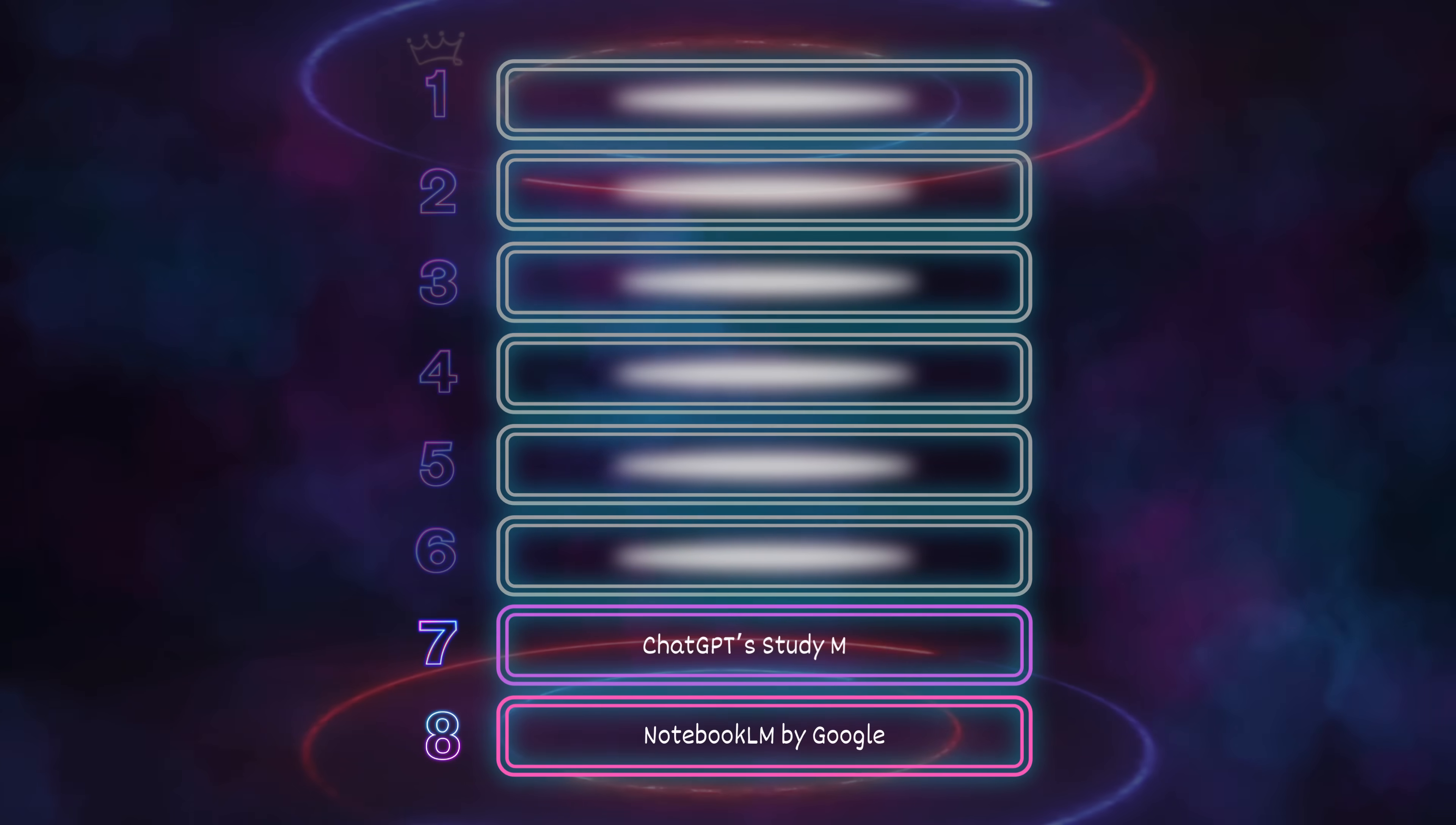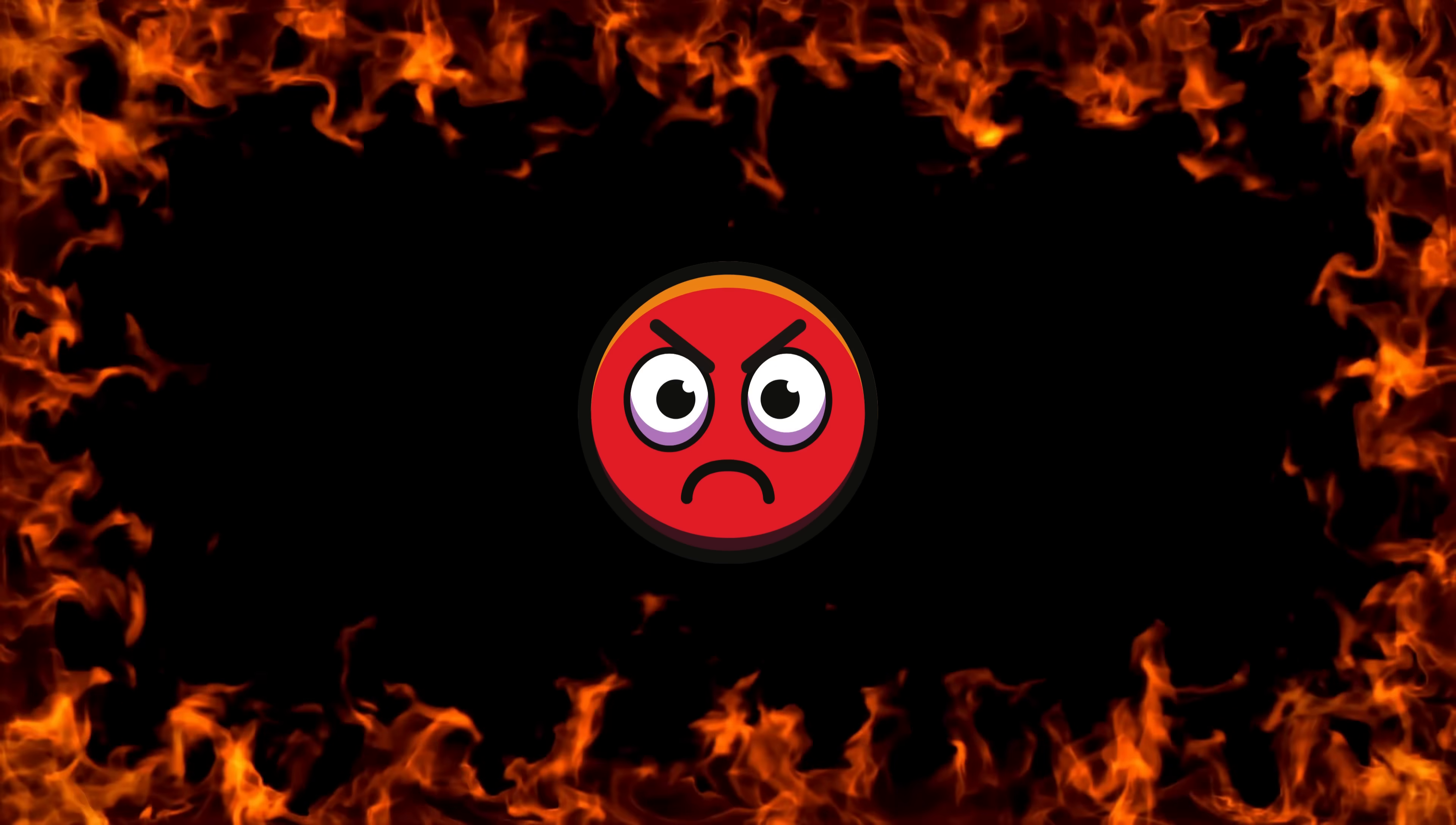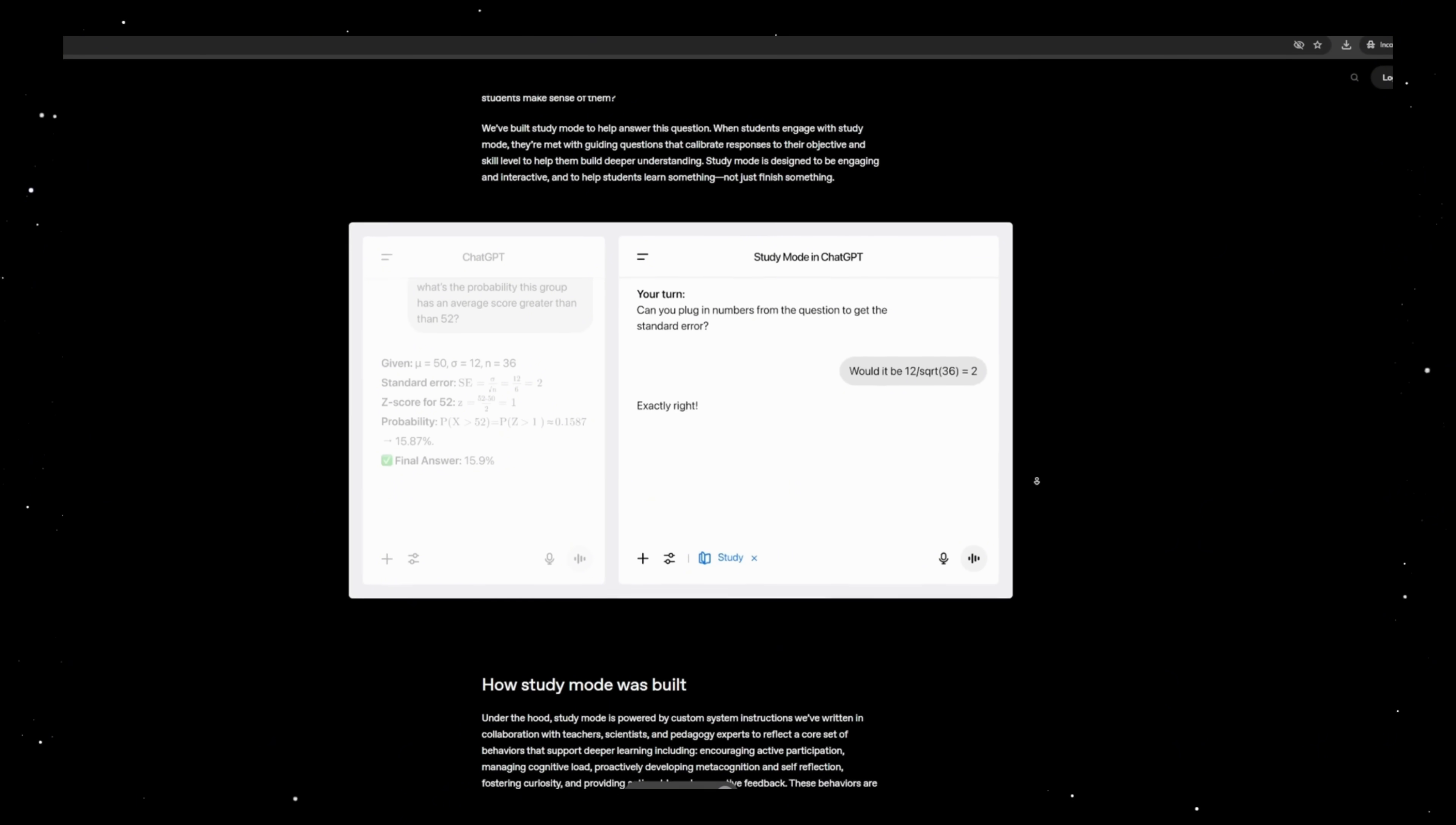Number 7: ChatGPT's Study Mode. OpenAI just dropped a brand new feature called Study Mode. And if you're still using ChatGPT just to copy answers like an idiot, you're doing it all wrong. Because it doesn't just answer, it questions you back, gives you hints, makes you reflect, and forces your lazy brain to connect the dots.